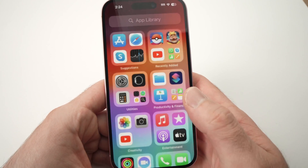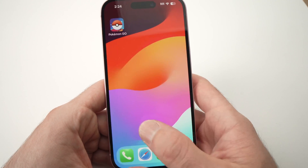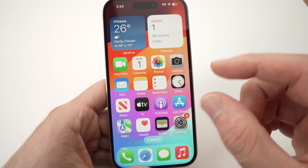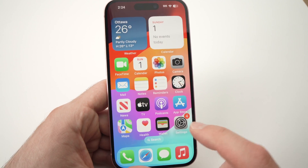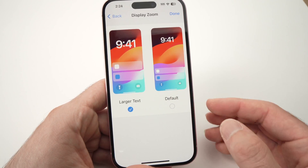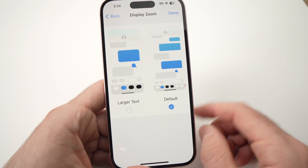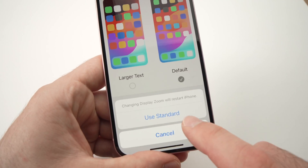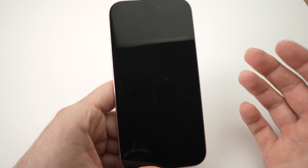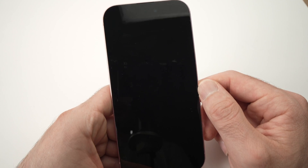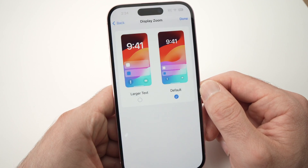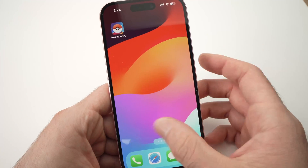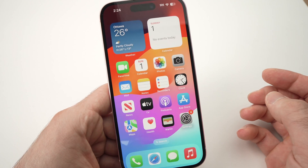If you want to get back to the way it was looking before, with the apps and everything looking smaller, just go back into the same exact settings, press Default, then Done. Select Use Standard — the phone will again turn the screen off and on, and you'll be done. Go back and everything is smaller again.